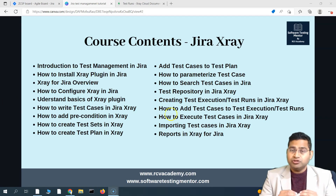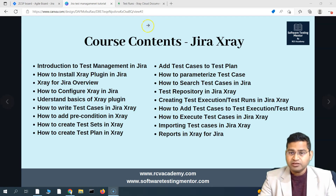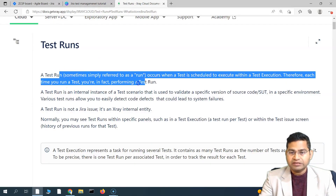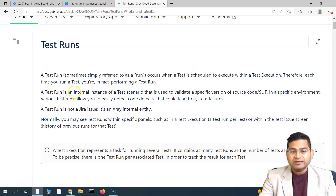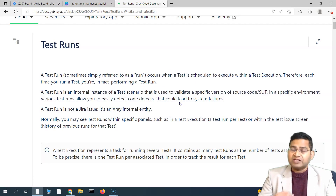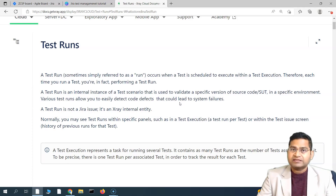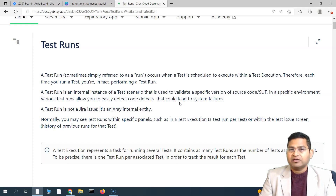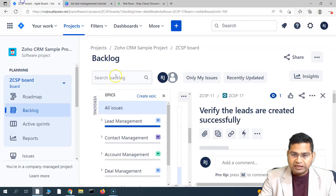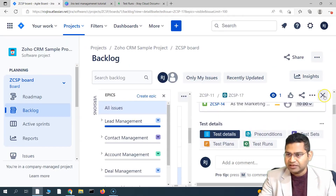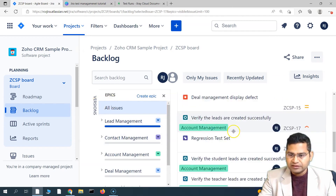If you go to the documentation, a test run is simply a run — an internal instance of a test scenario showing how many times the scenario has been executed. A test execution is an issue type that captures all the test cases you want to execute for a particular sprint or regression cycle. When those test cases are executed, an internal instance of a test run gets created. Let me show you that with some test cases.